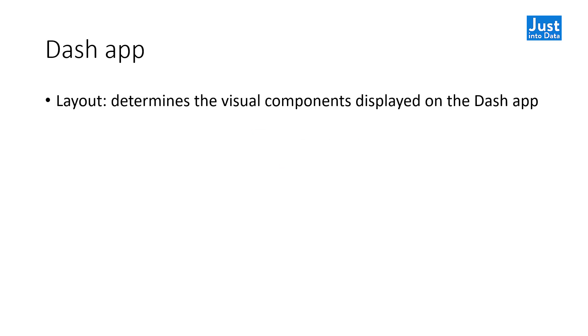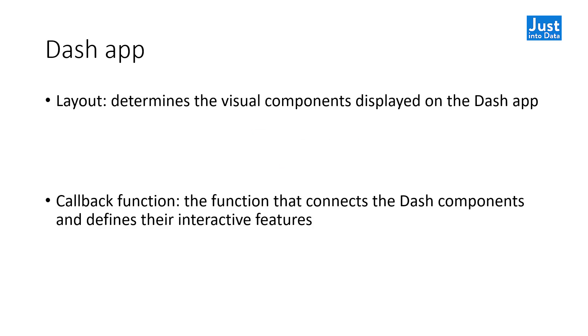Each Dash app has two main parts, the layout and the callback function. The layout determines the visual components displayed on the Dash app, while the callback function connects the Dash components and defines their interactive features.